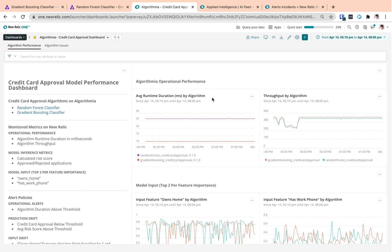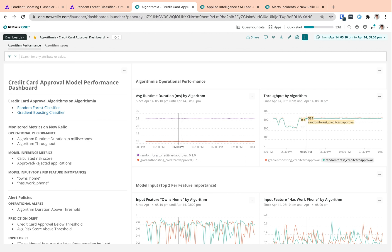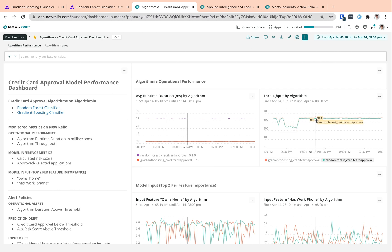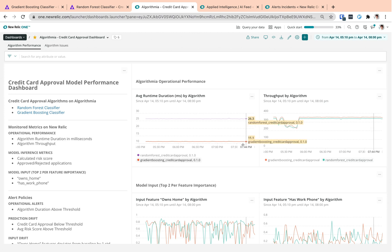By taking a look at the duration comparison here, we understand that our random forest model is slower than the gradient boosting model, so its throughput is slightly lower in comparison too. We also see that our throughput has decreased for about half an hour here, but then increased again, so there must be a change in the workload or the scale of the cluster.